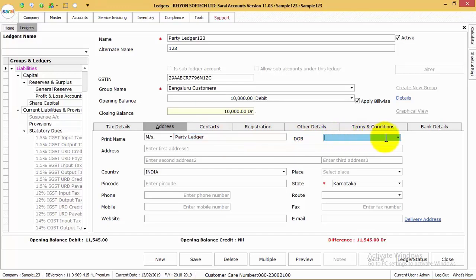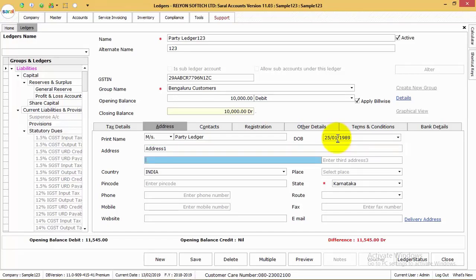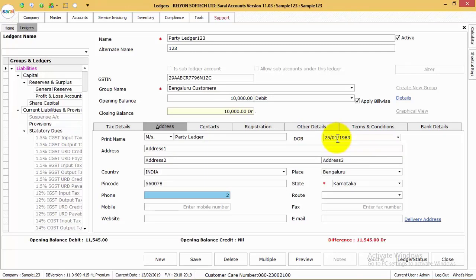Next, the date of birth, or the date of incorporation, or the date of formation of the particular party. Then the address, the place, the pin code, the state, and the different contact modes of the particular party.